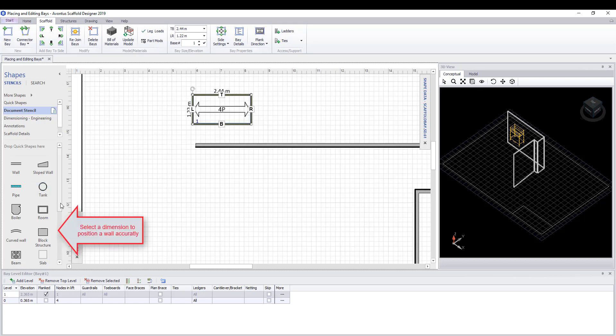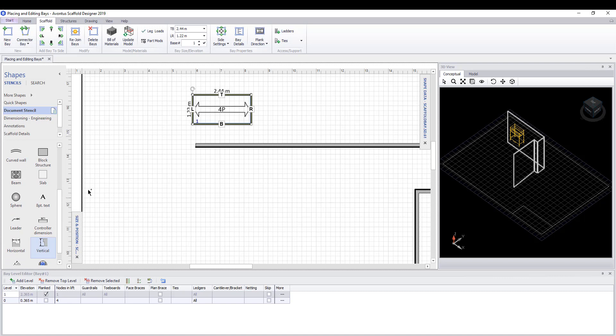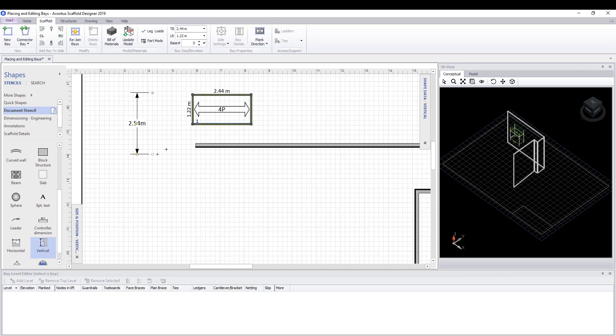To make sure the bay is in the correct distance to the wall, we can drop on a dimension and then move the bay into position by either dragging it or using the cursor arrows on the keyboard.